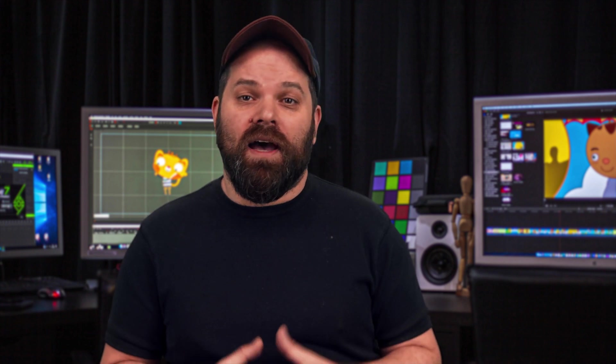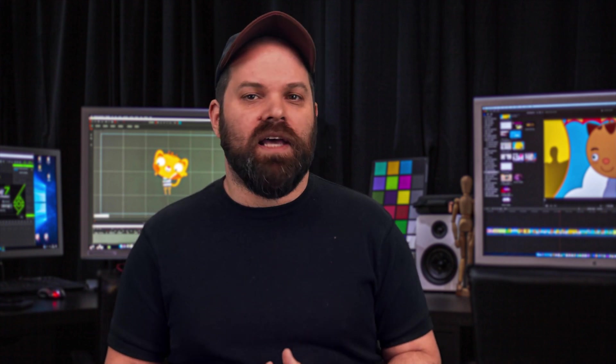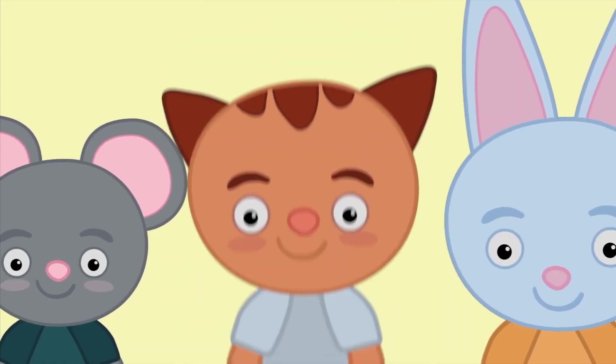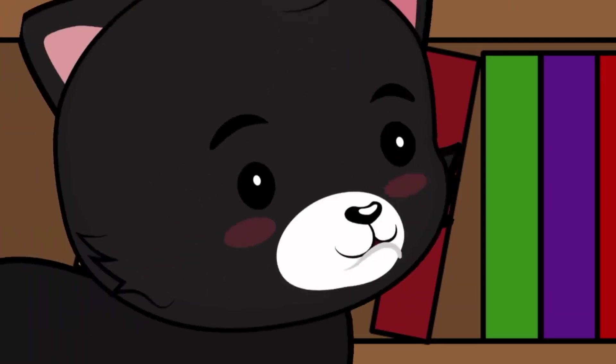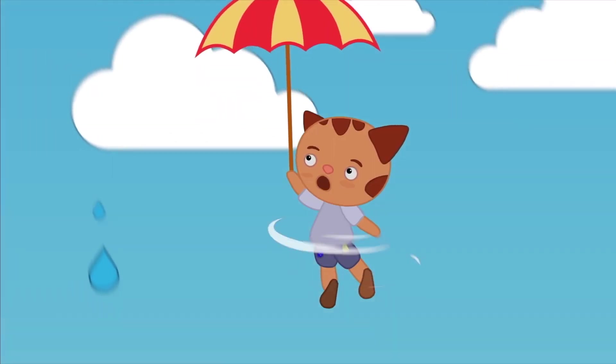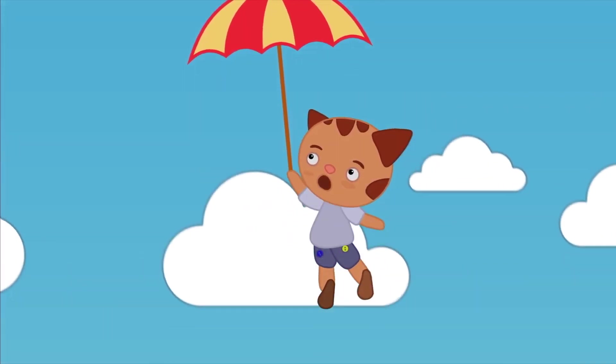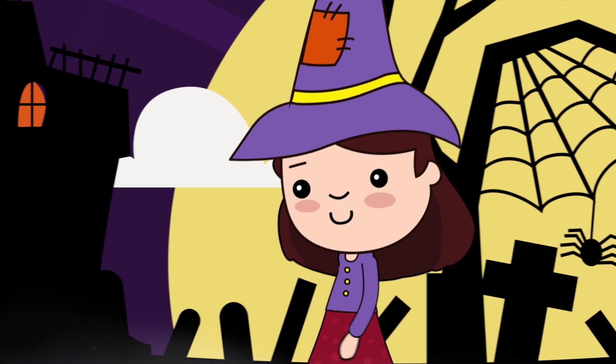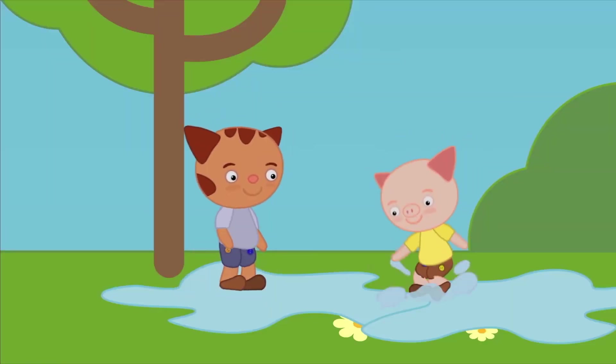Hi everyone, I hope you're all well. I've put together a little video to show how you can use Cartoon Animator and After Effects as an idle pipeline to create broadcast quality children's animations, in the same genre as Peppa Pig, Hey Dougie, and lots of other hugely successful shows.